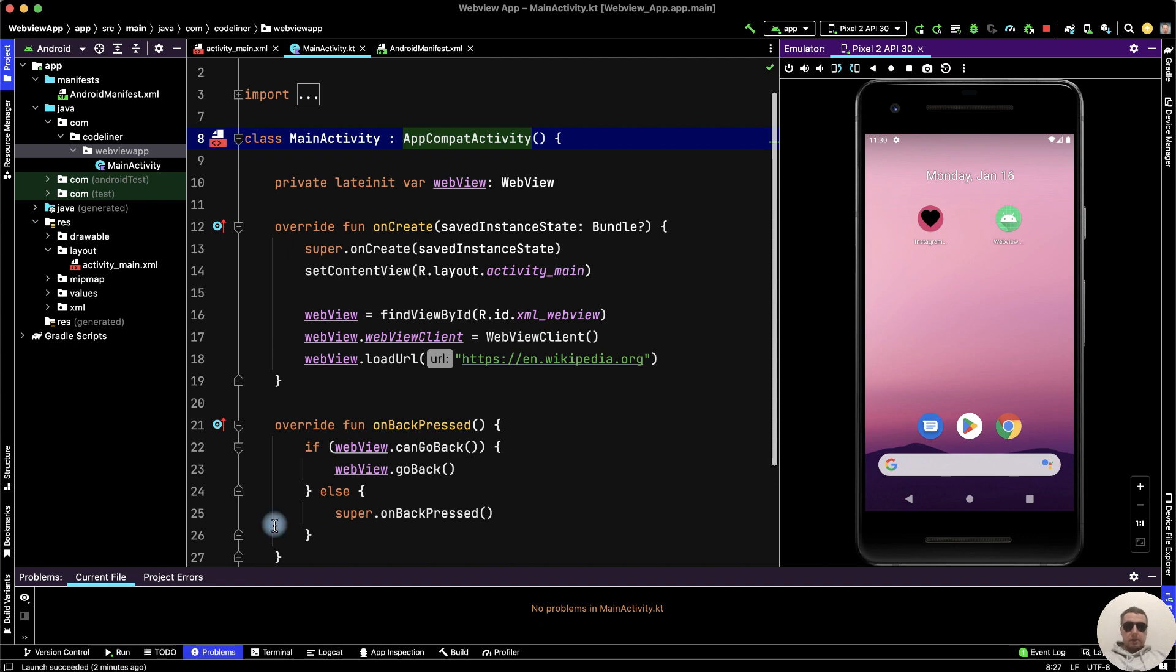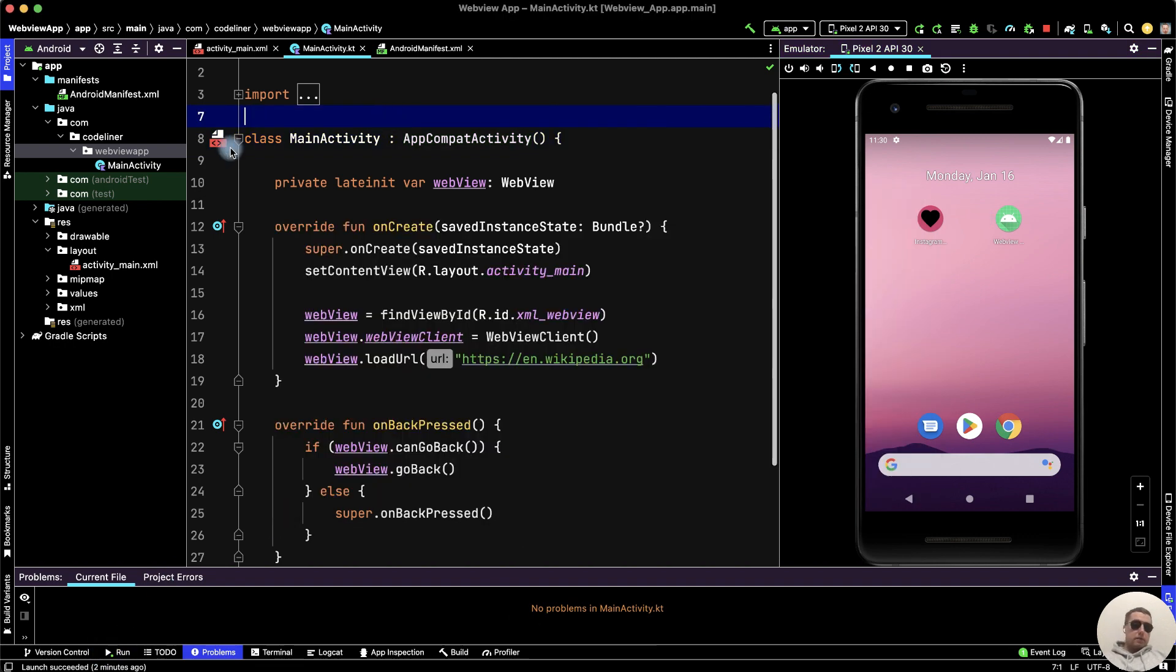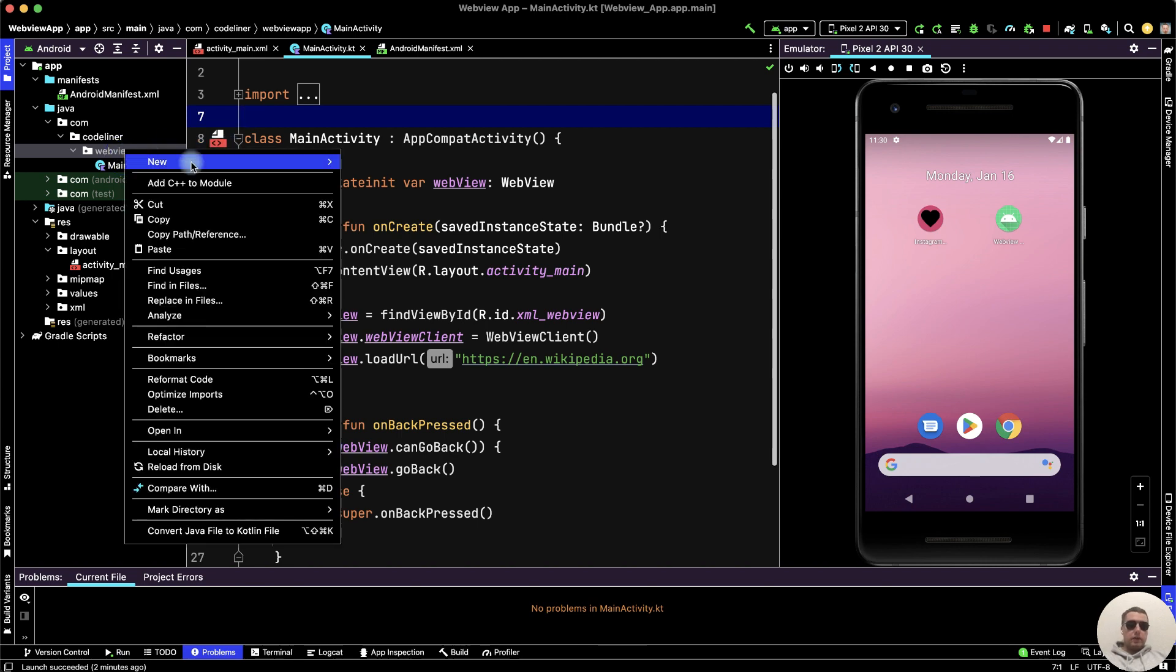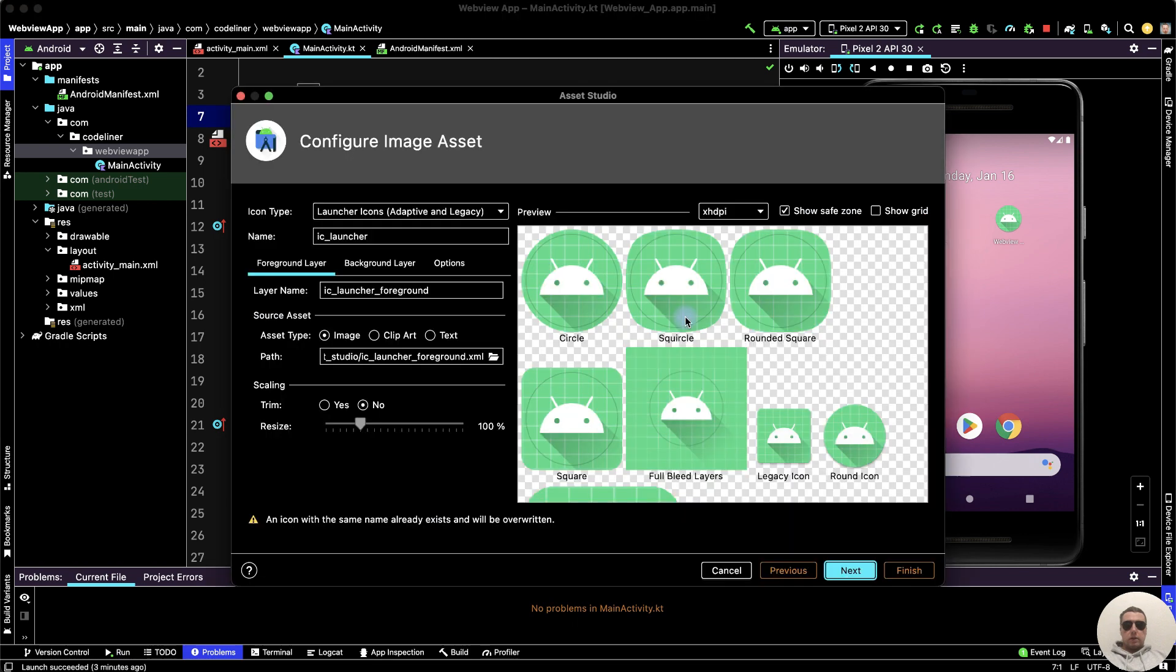Next download your PNG icon. Next, right-click on your project name, then New, then Image Asset.